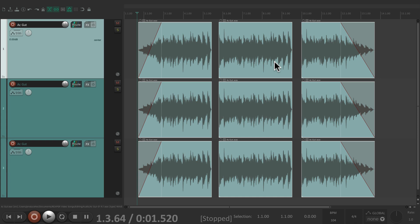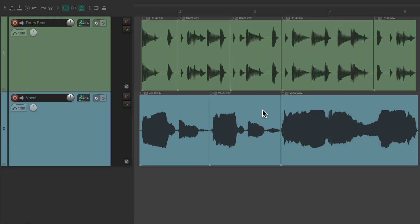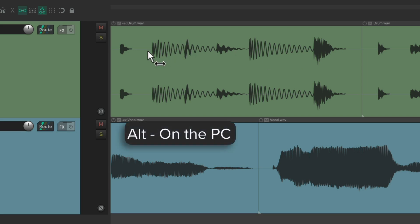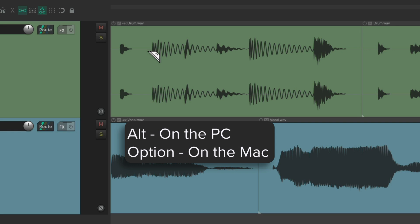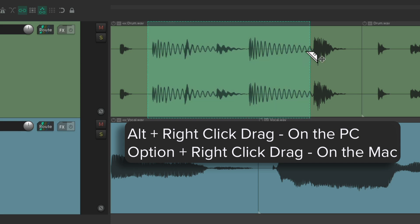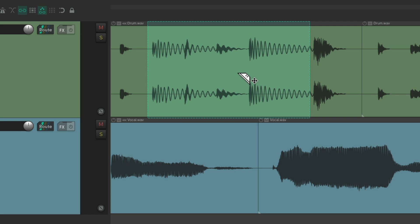But this is just editing full items. We can also work within items using razor editing. Let's say we wanted to work with just a section of this drum track without having to split it first. Hold Alt on the PC or Option on the Mac and right-click drag — that's going to create a razor edit. Notice how the cursor changes. Now we've created a razor edit and we can treat this very similar to an item.